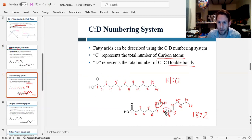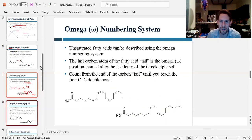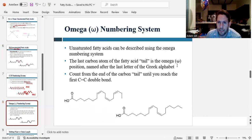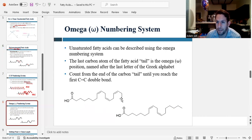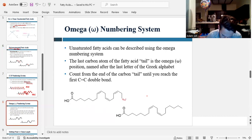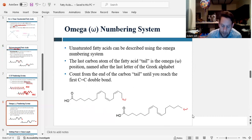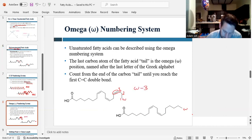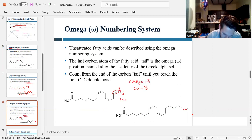The omega numbering system allows us to state where along the tail the double bonds occur. Omega is the last letter of the Greek alphabet, and so the last carbon in the tail is considered the omega position. For this numbering system, we start from the omega end and count forward until we get to the double bond. For this example, counting from the tail end: carbon 1, 2, 3 — and that's where the double bond starts. So this would be an omega-3 fatty acid. You can write the omega symbol or write it out as omega-3.